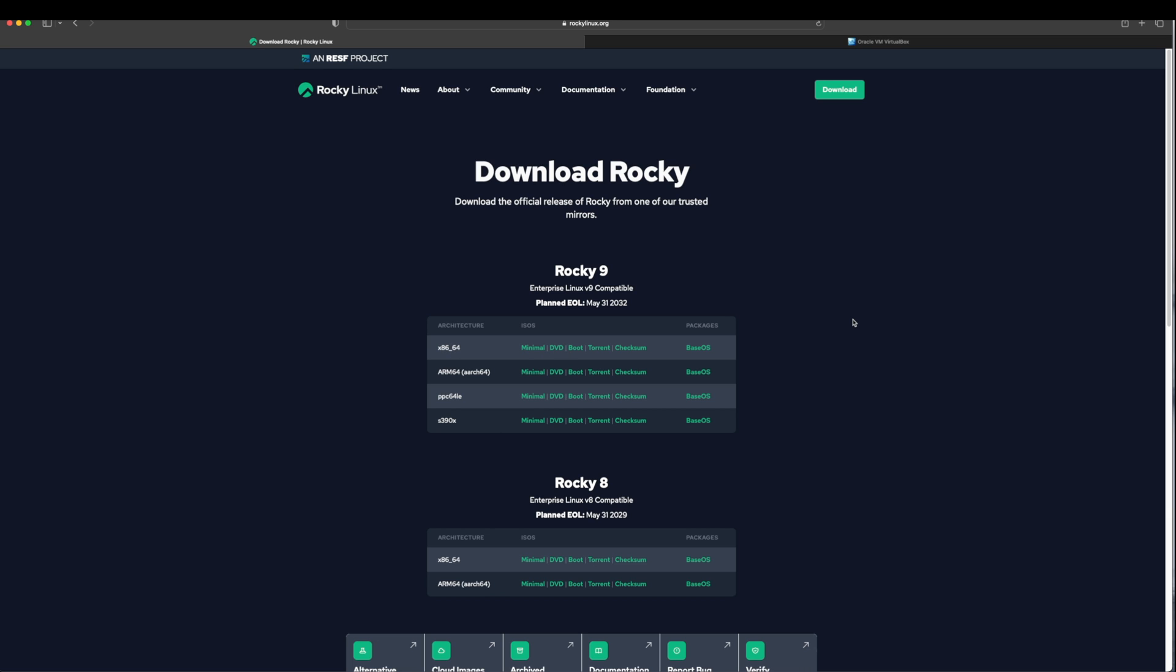The main difference between DVD and minimal is that DVD has installation files for the Rocky Linux 9 server along with the graphical interface. In minimal version you don't get any user interface and there are only minimum files present in the ISO image to install the Rocky Linux 9.